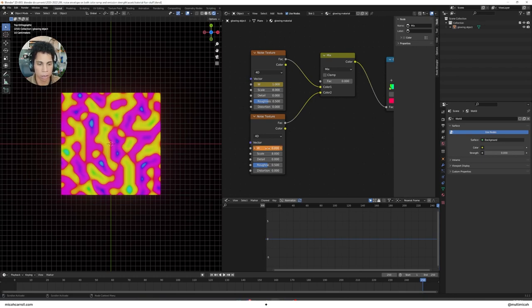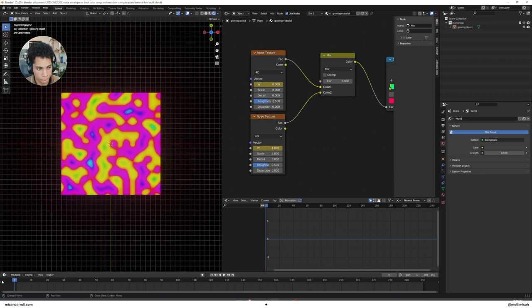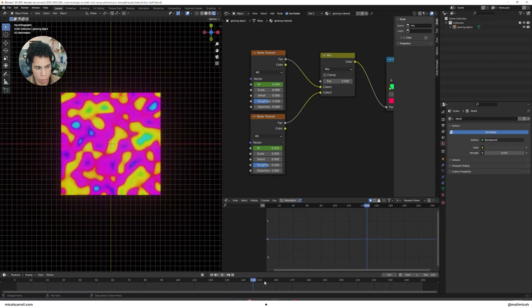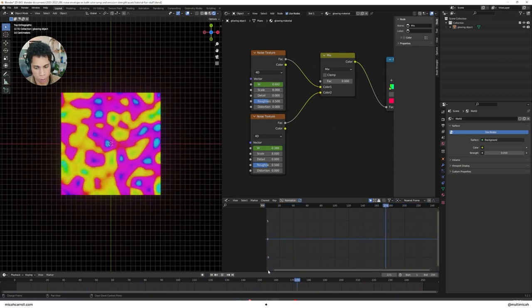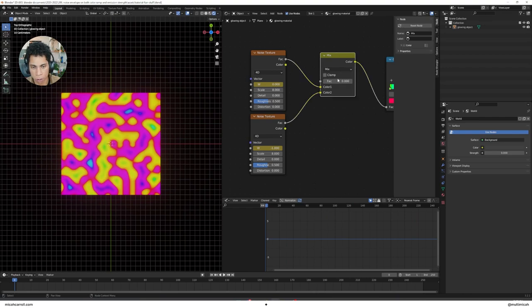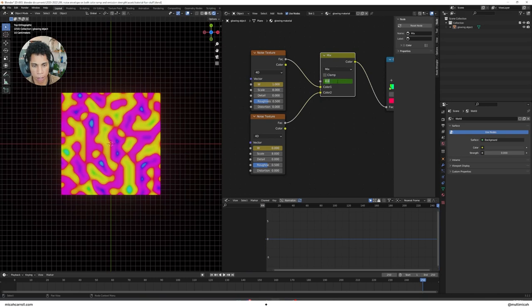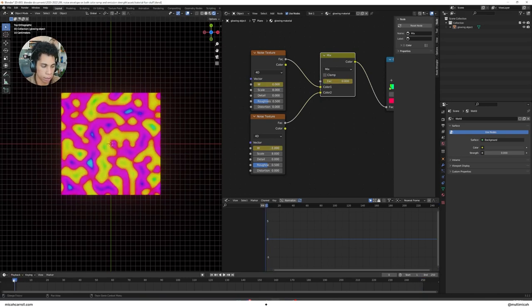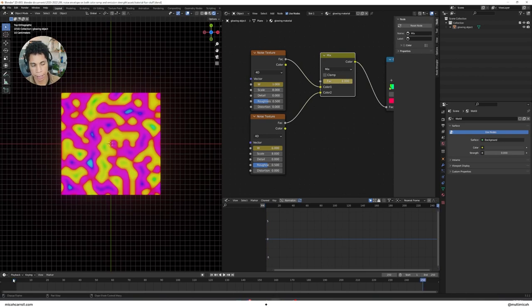We want to make a looping animation so our blobs are floating around. The best way to do it, press I to insert keyframe on your W. Drag your keyframe all the way down to 250, press 1. Do the same thing, actually a different thing here.